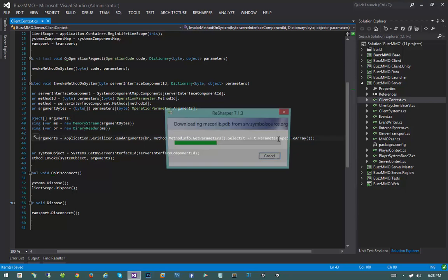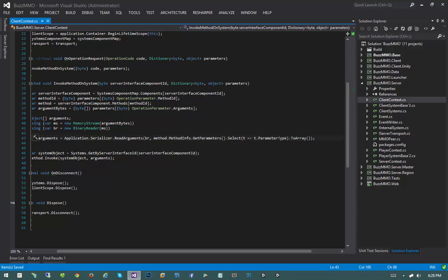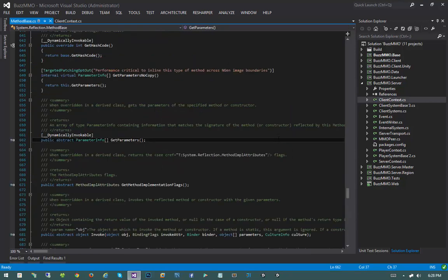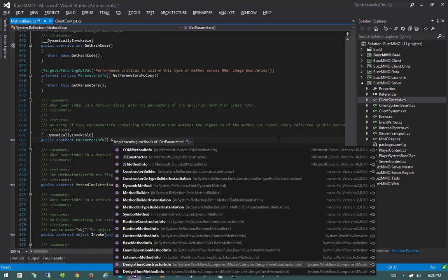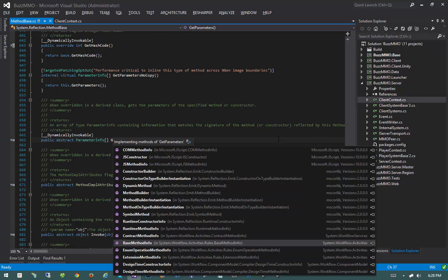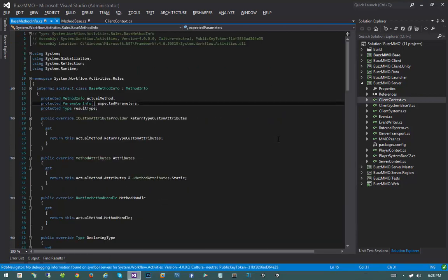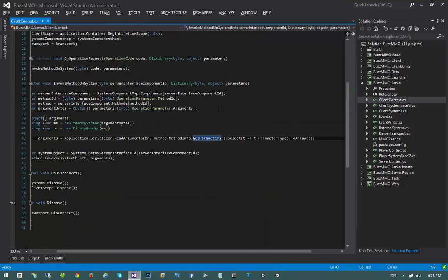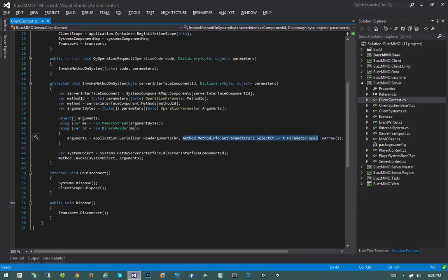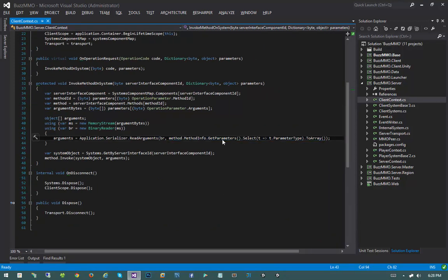I'm curious what the actual implementation of getParameters is. Either way, I don't want to require the instantiation of an IEnumerable in addition to an array — it's just kind of wasteful. So let's go ahead and start that off.